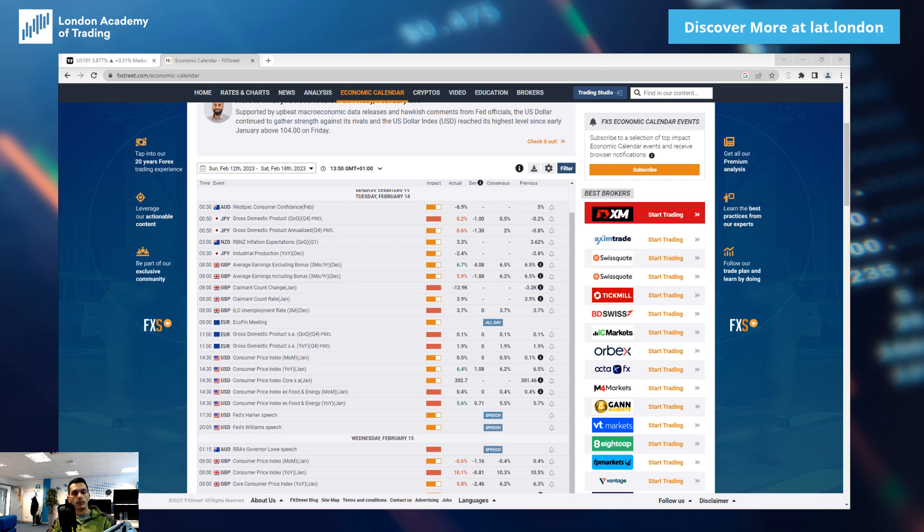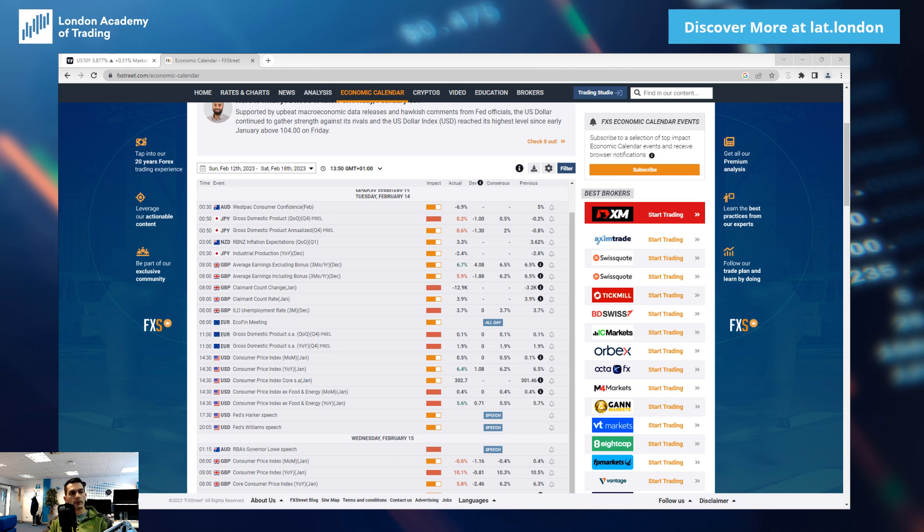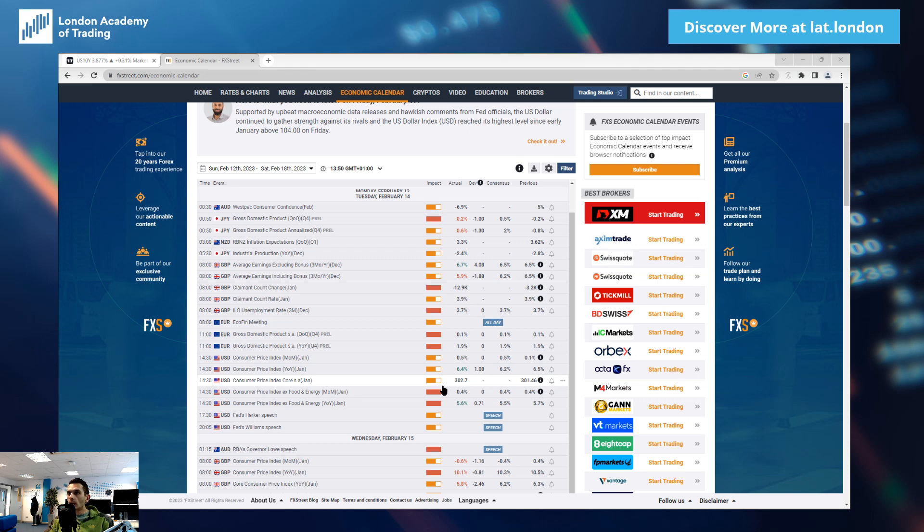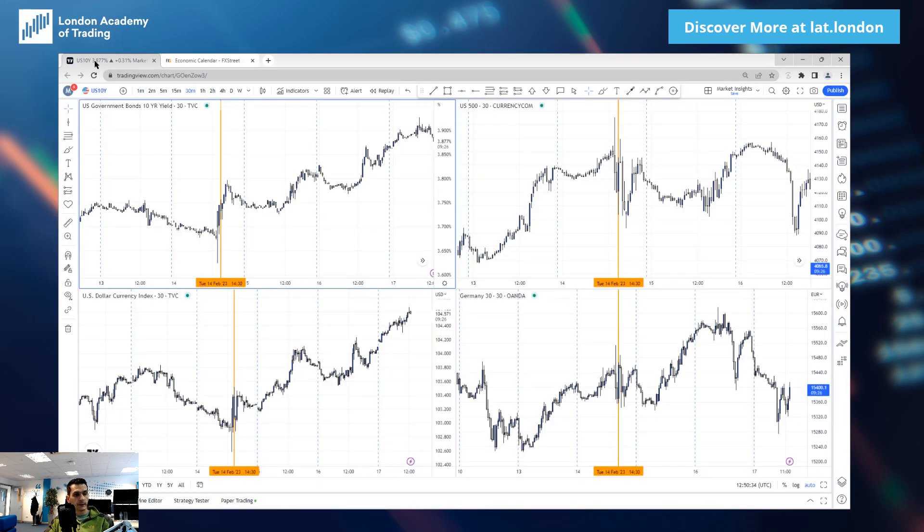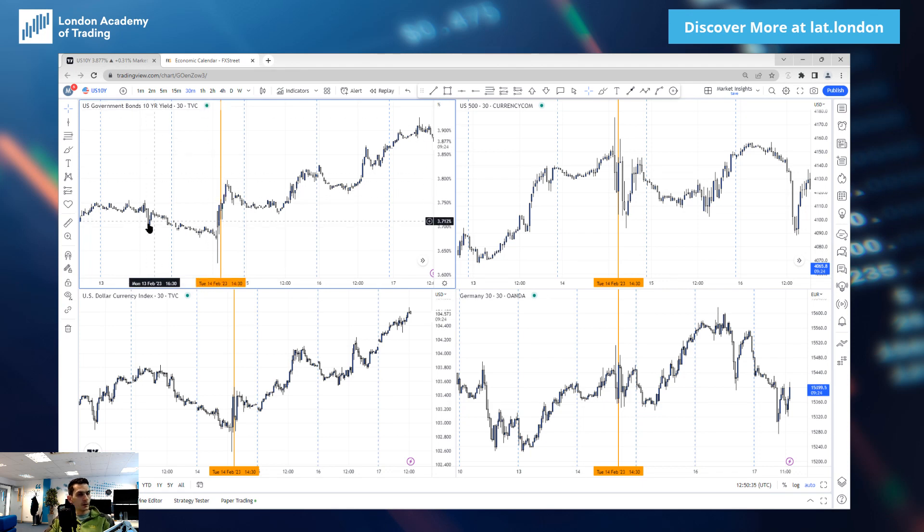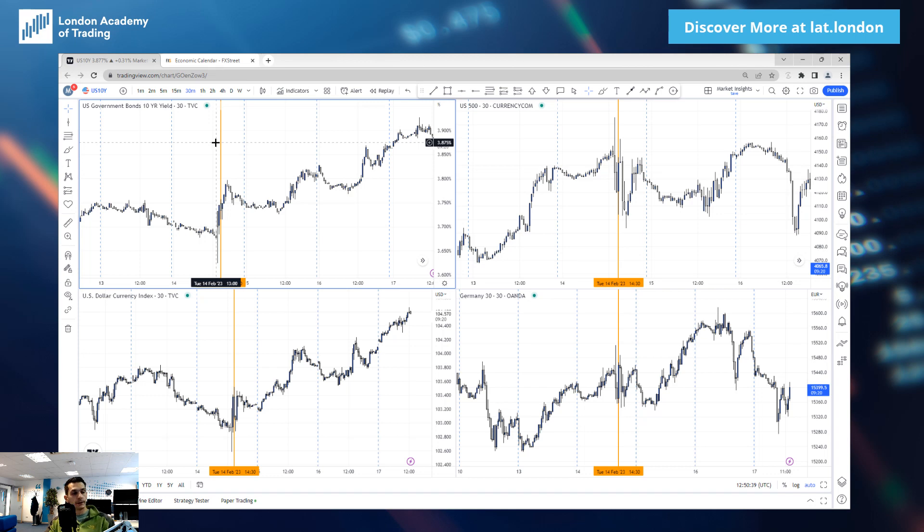As we're heading into the weekend, I hope everybody's going to wind down a bit, move away from charts, and get fueled up for next week. Looking at the calendar, I think the main event for this week was US CPI and US PPI, with especially US CPI coming out with higher than expected numbers on Tuesday.